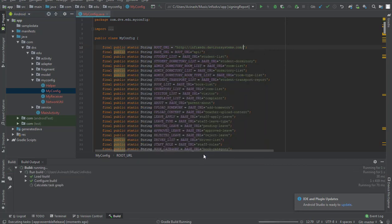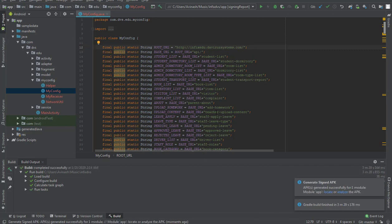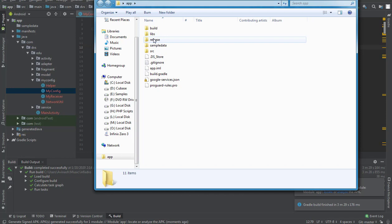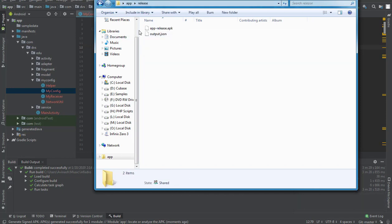It will start building the signed release APK. We give it a few seconds to finish. Once done, we open it at the output location. There is a folder called 'release' and inside it we have our APK ready. Comparing it to the previous one — the debug build was 'app-debug', but this one is 'app-release'. That is the difference between them.